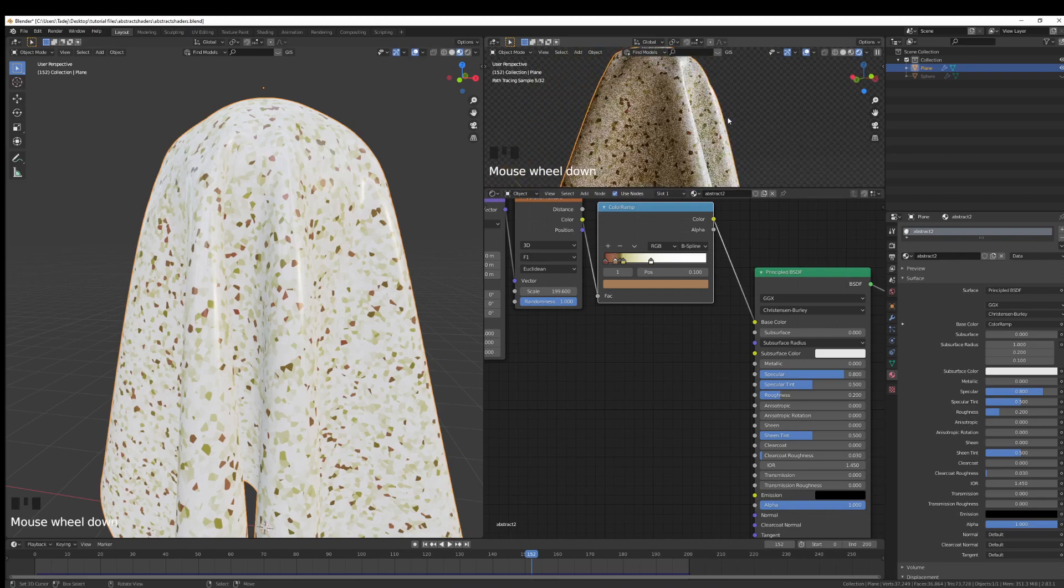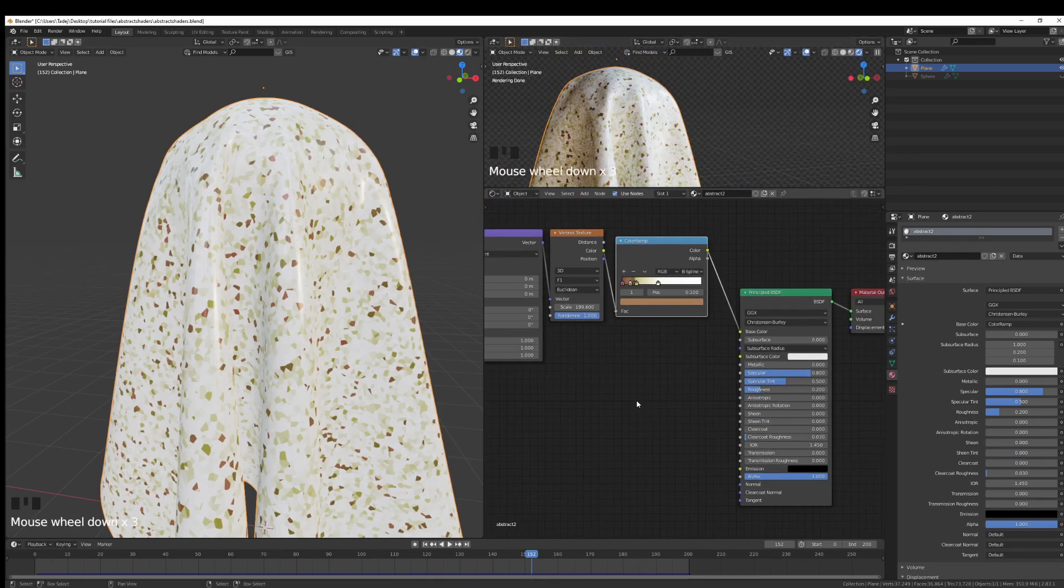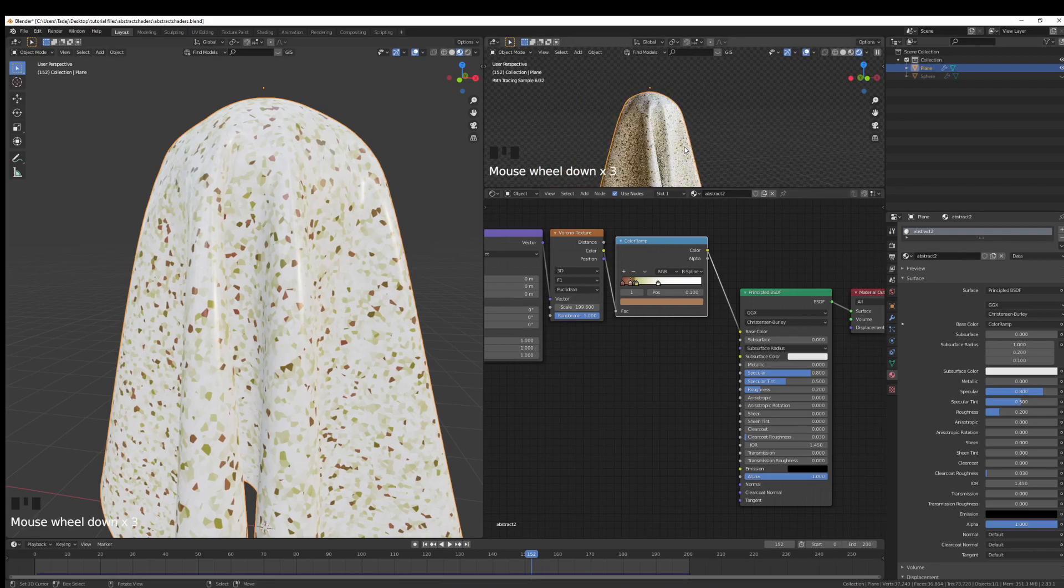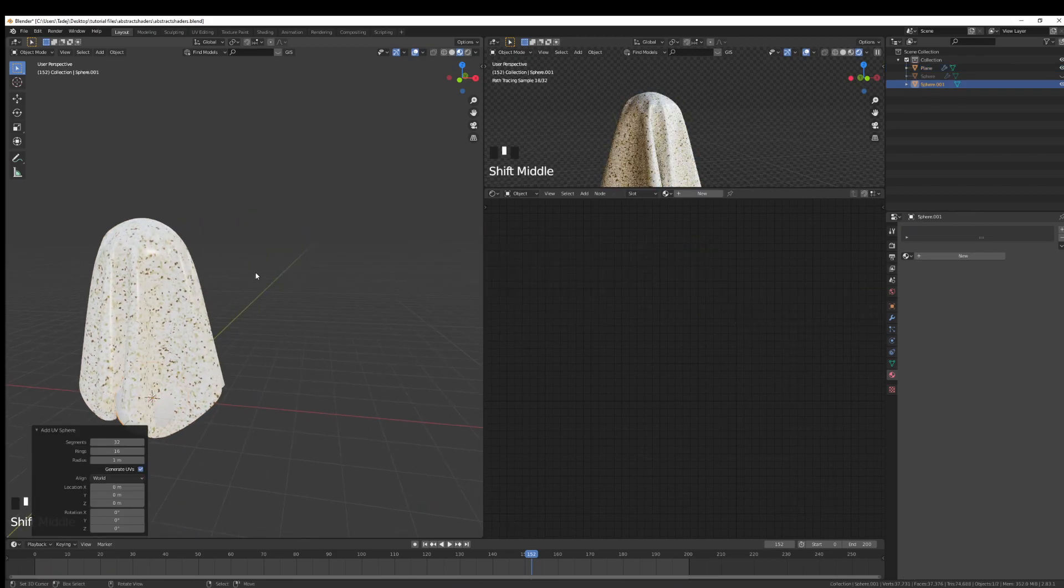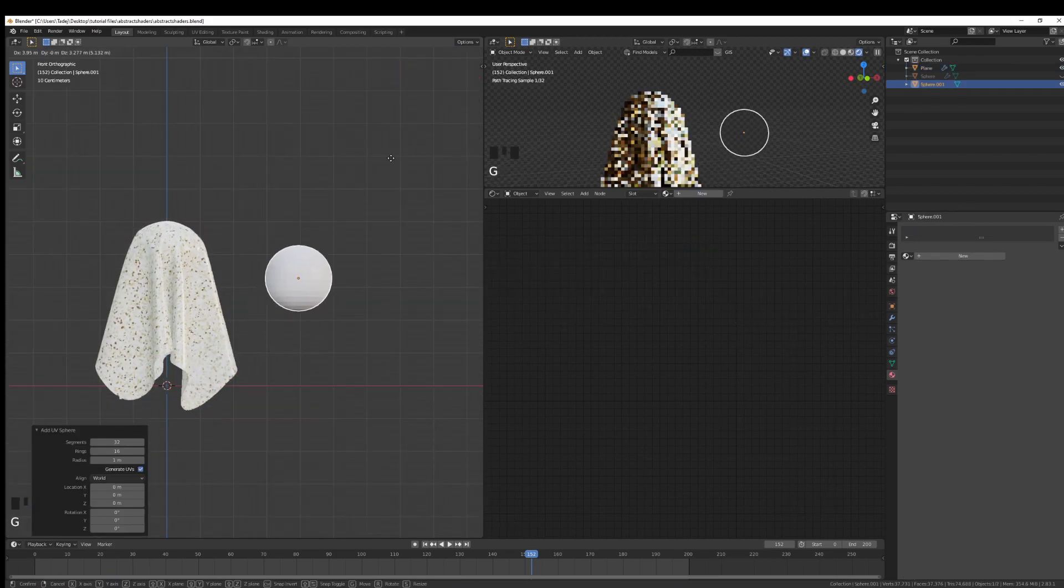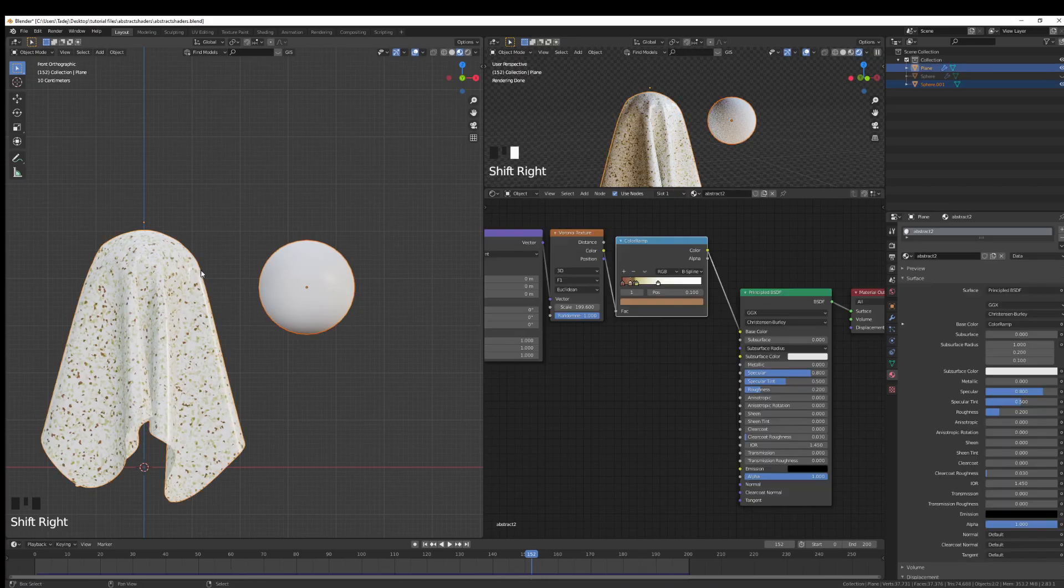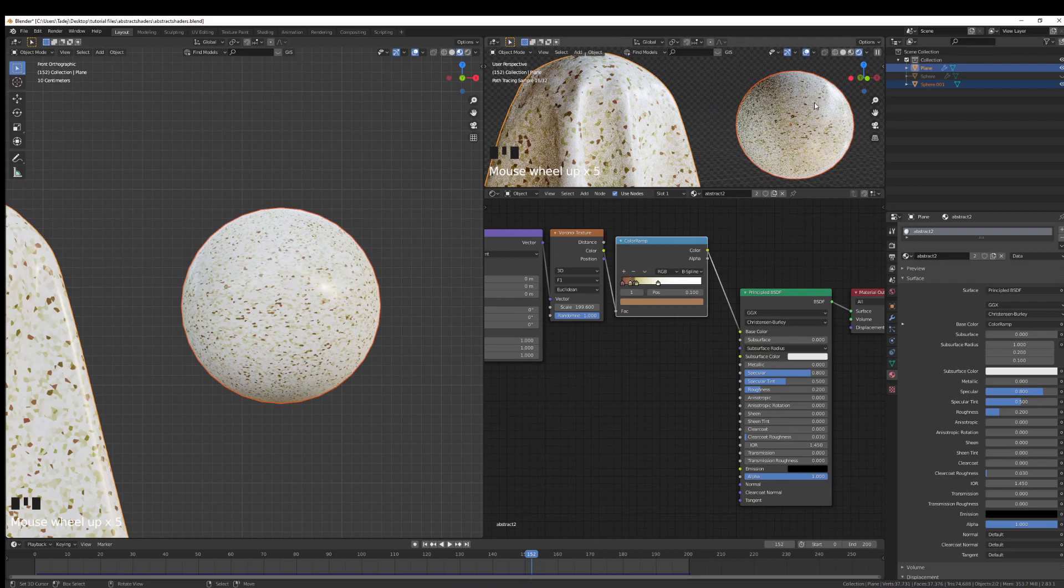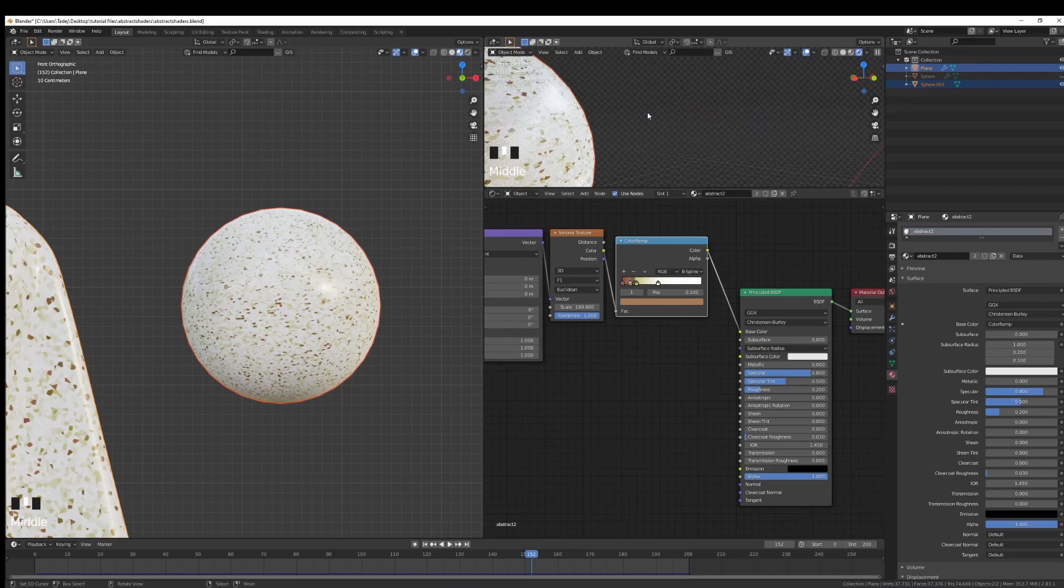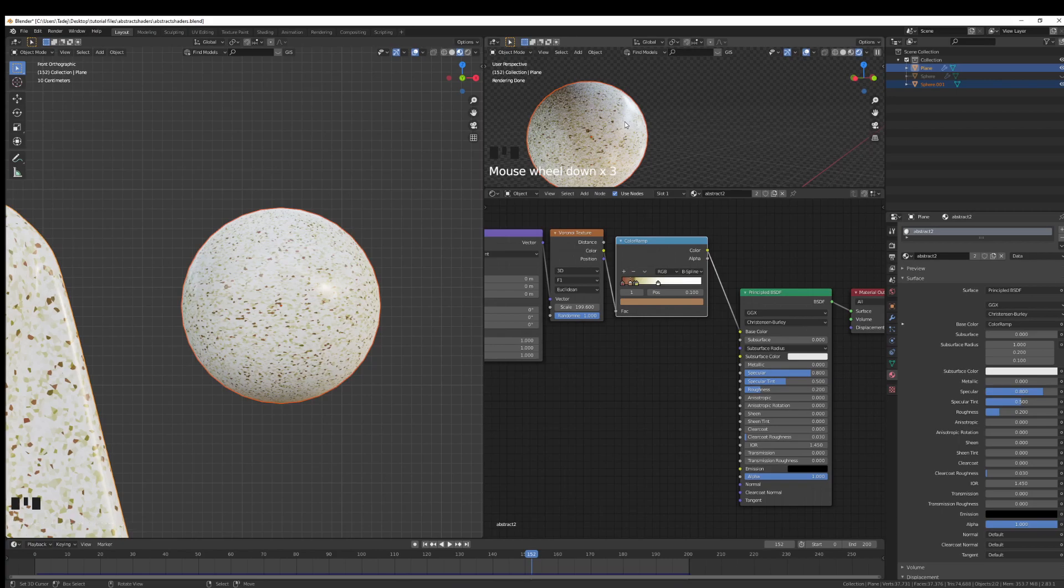And voila, we have our material. We don't need any special bumps or whatever here. It's just this mega simple. I can also just Shift A, add a sphere so we can compare. We can pull the sphere up here, shade smooth it, Shift select and then copy materials to select it, and you can see how it behaves on the sphere.